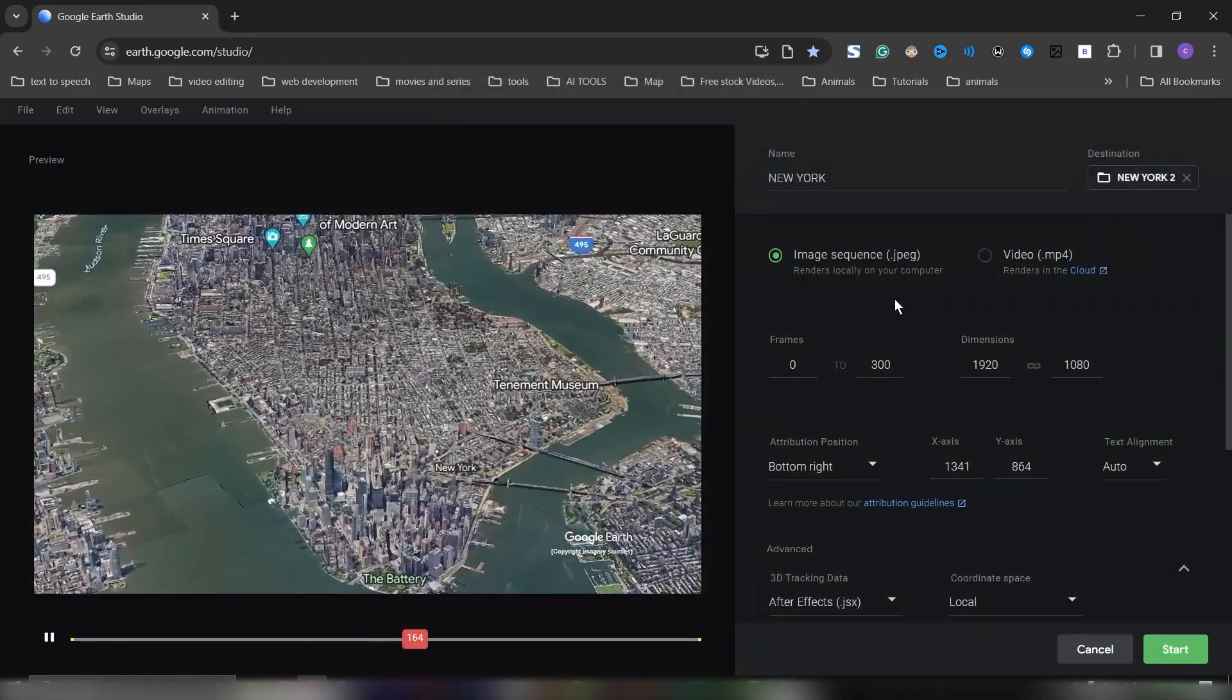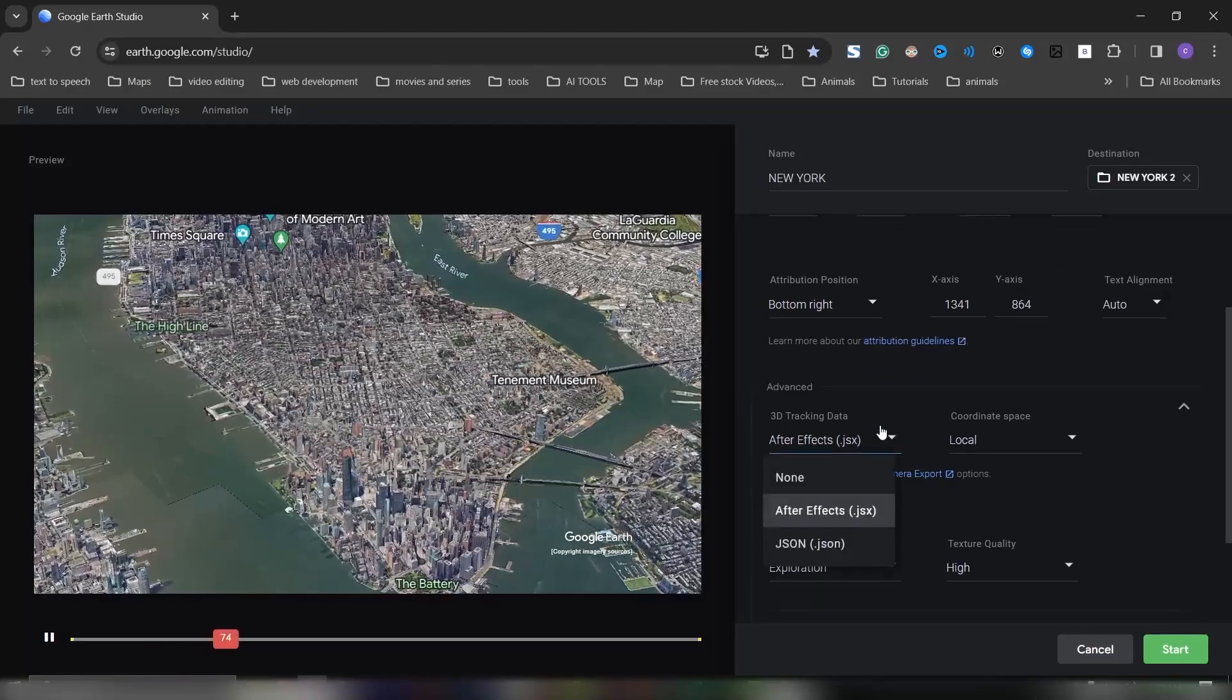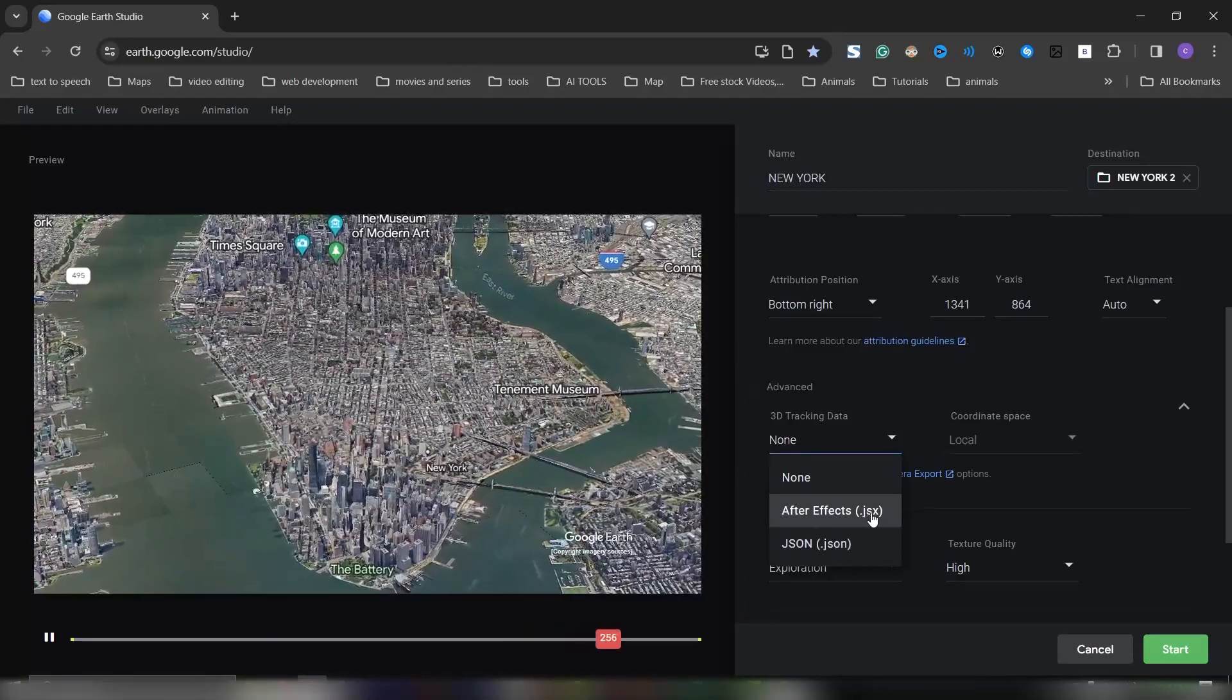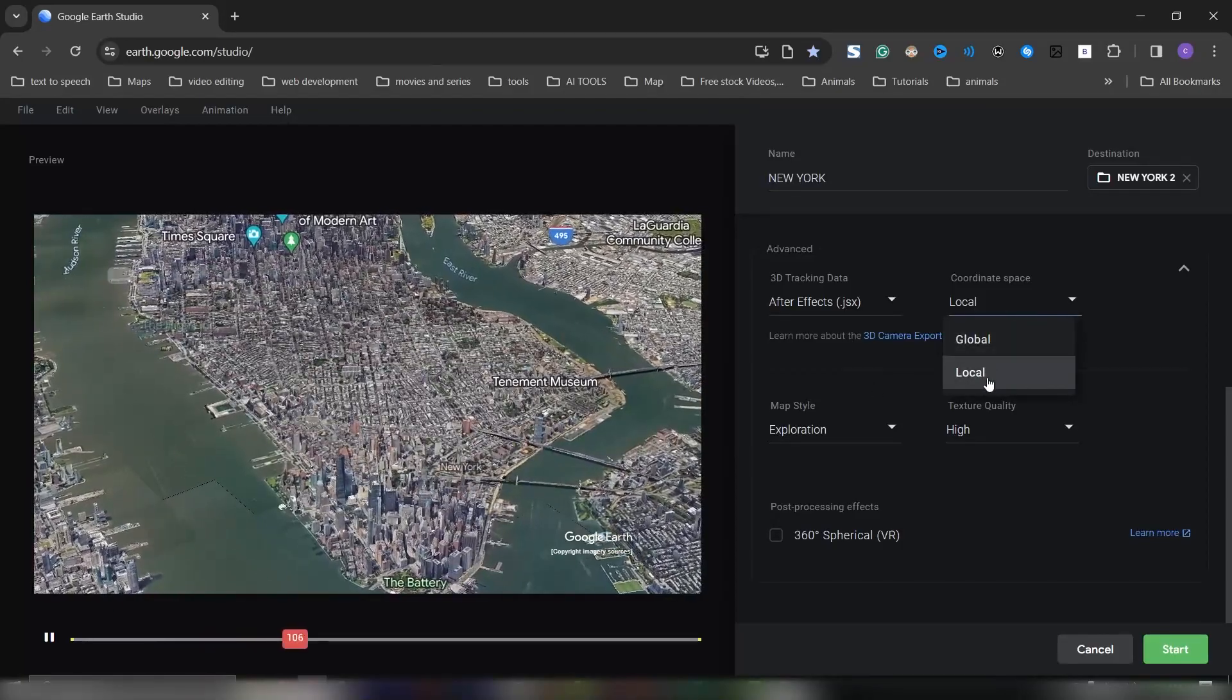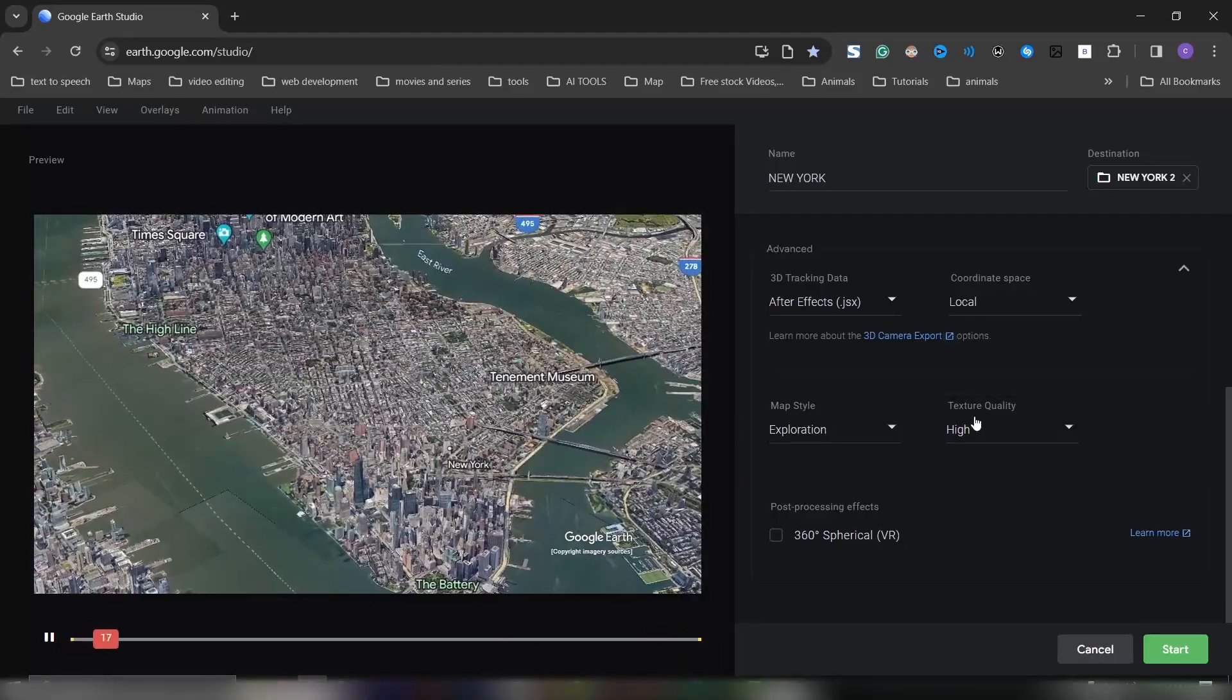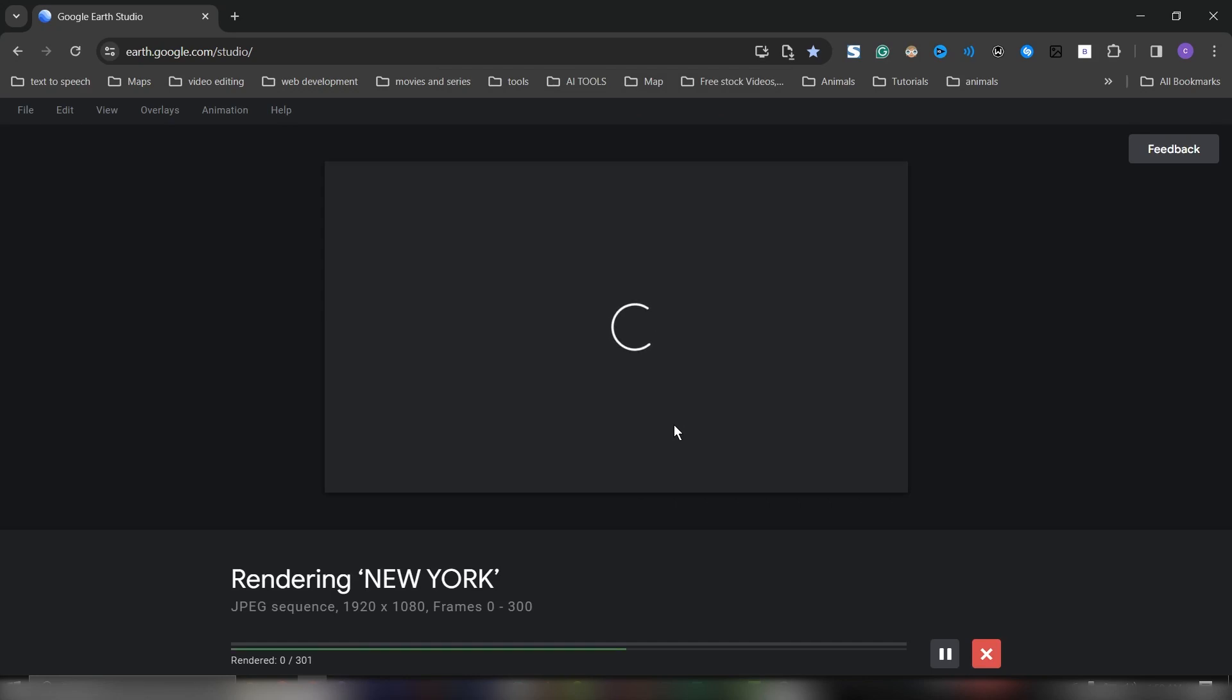You need to set this as After Effects GXX file, that's how we'll be importing it into After Effects. Then make sure this thing is set as Local so that it sets us our track point. Leave the rest of the settings as is, then click Start, click Save. Depending on the speed of your computer, the spec, this might take a while. I'll come back when it's done.